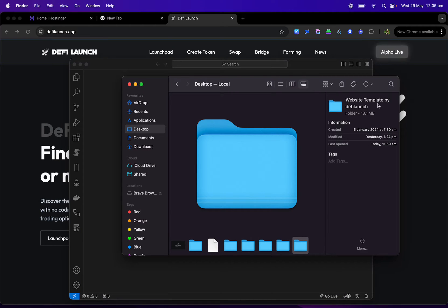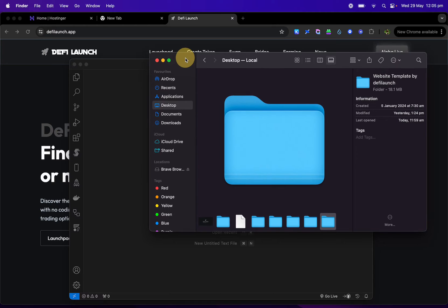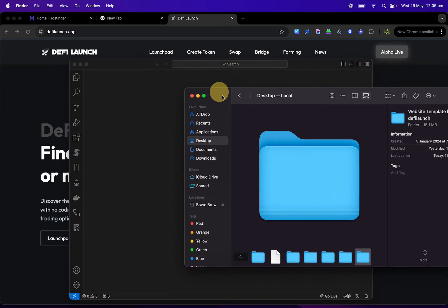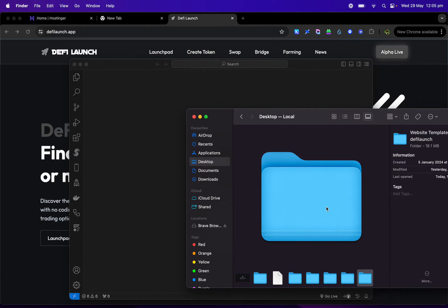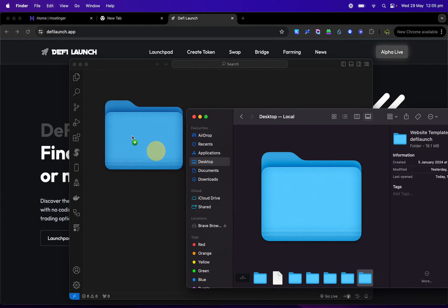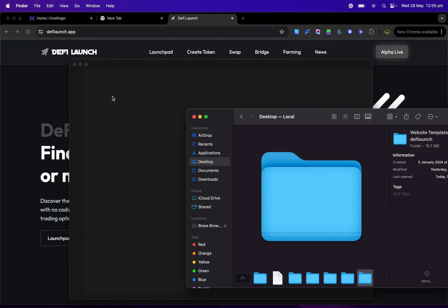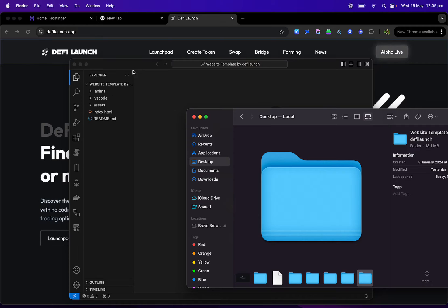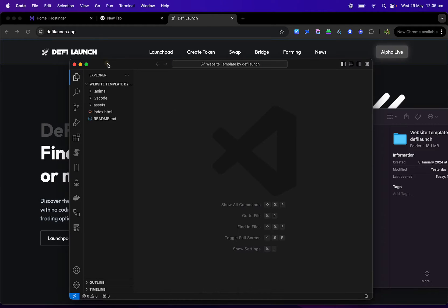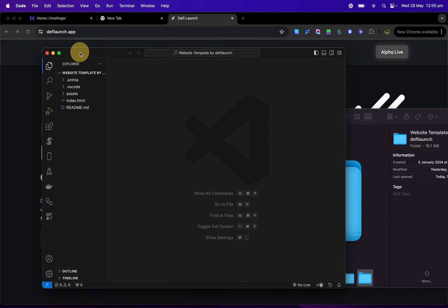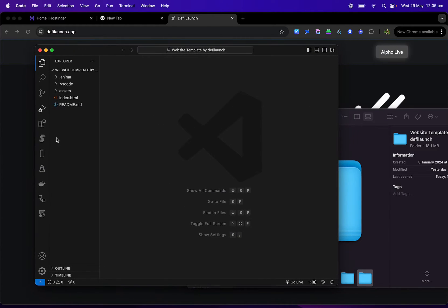Then I'm going to give you guys this folder here, Website Template by DeFi Launch. We simply drop and drag it into VS Code and now here are your files here.